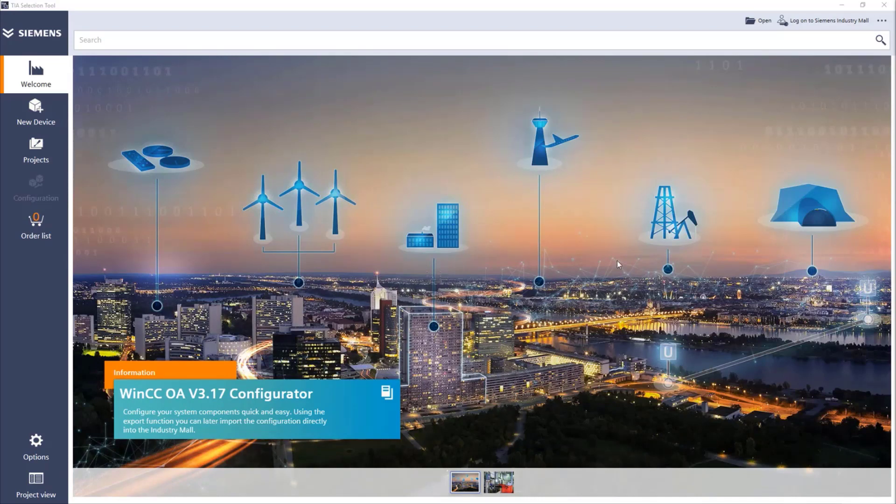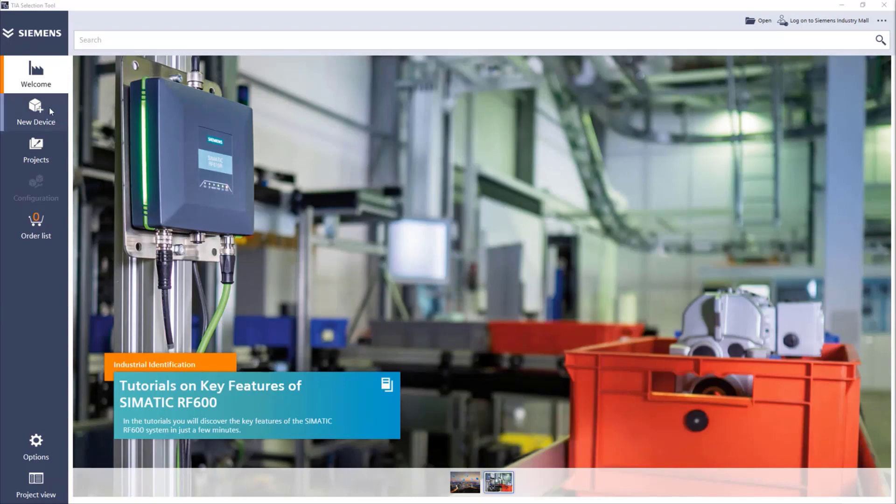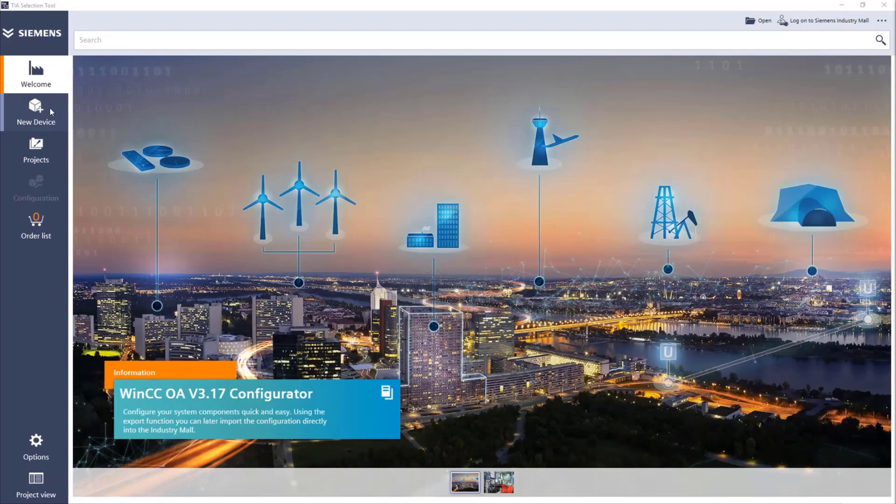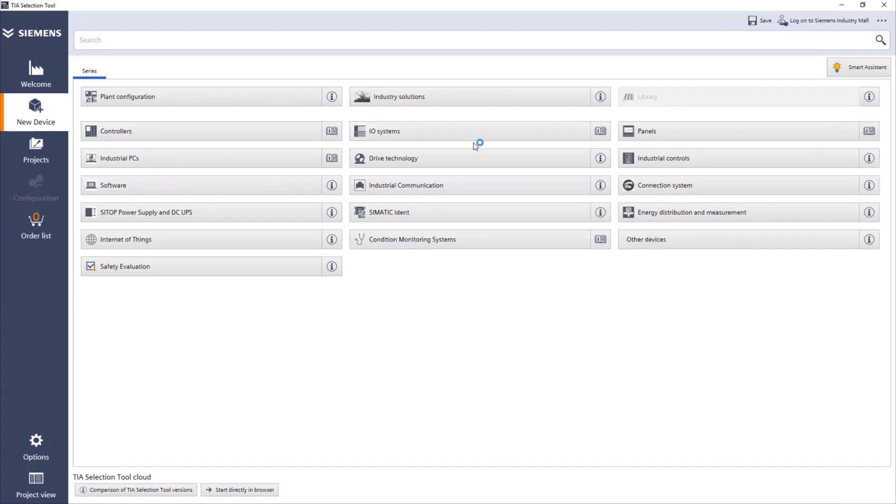In this video I will be using an example of a project where I need to select a redundant PLC and an IO station. For this, I will start by going to New Device. And we have immediately a list with all the different equipment we can choose. As we can see, we can select controllers, IO systems, panels, IPCs, software for automation, power supplies, anything.